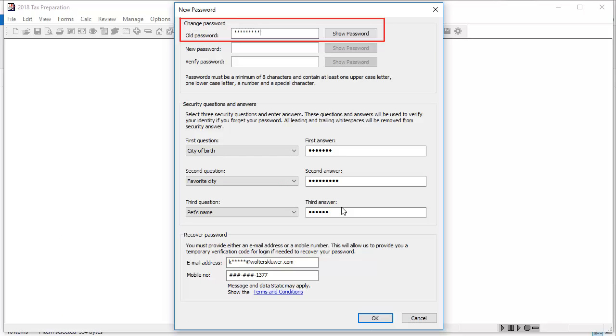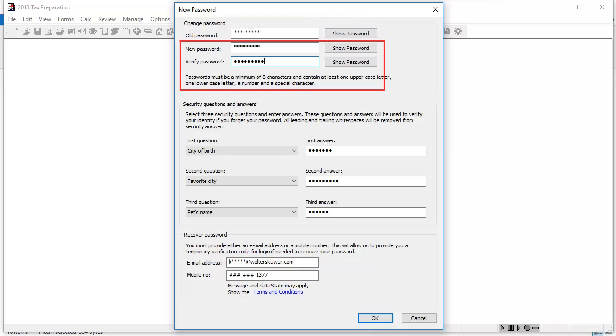Enter your current password in the old password box. Enter your new password in the new password and verify password boxes.